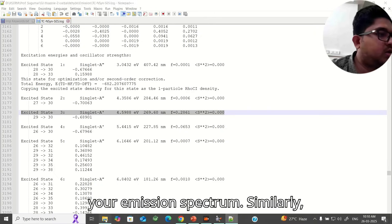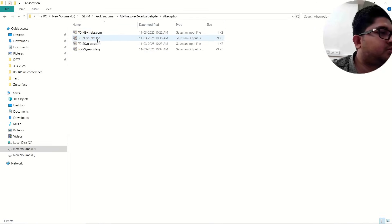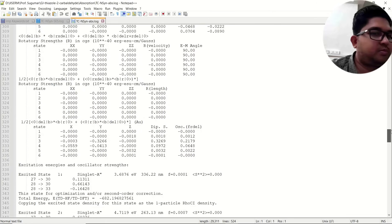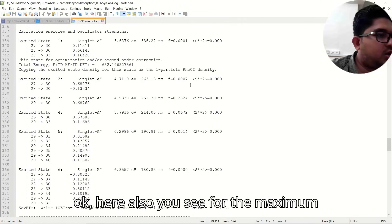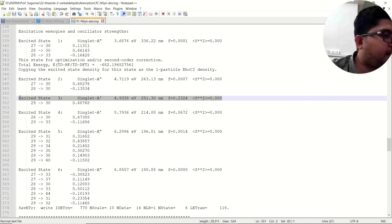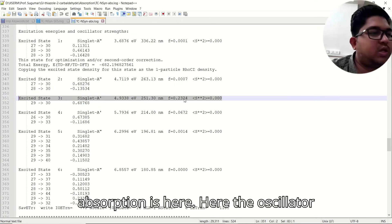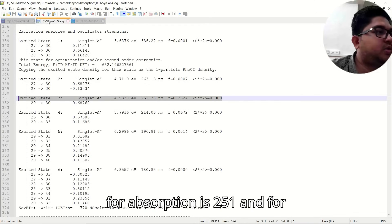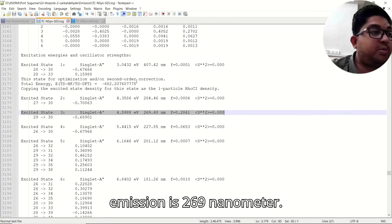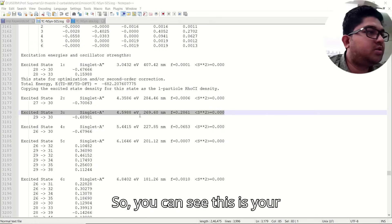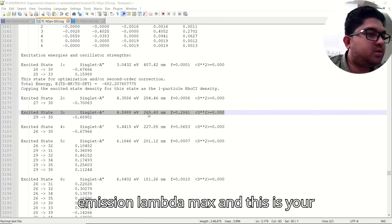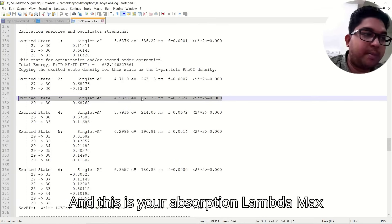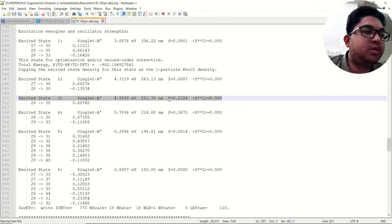Similarly for the absorption output, check for the maximum oscillator strength. The maximum oscillator strength here gives you the lambda max for absorption, which is 251 nm. So lambda max for absorption is 251 nm and for emission is 269 nm. You can see the emission lambda max, the emission energy, the absorption lambda max, absorption energy, and oscillator strength.